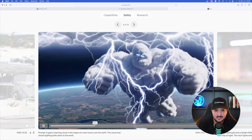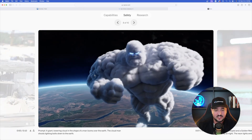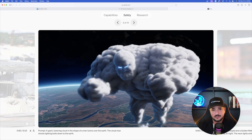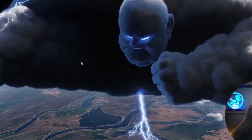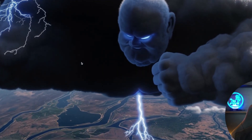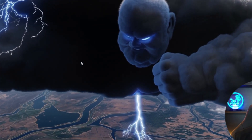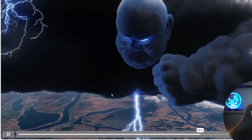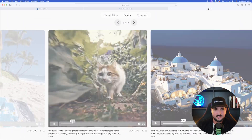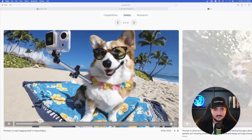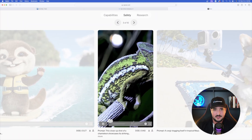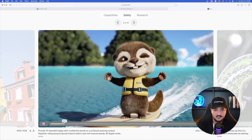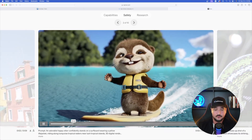Let's wrap up this page with a few more amazing text-to-video creations. Look at this one: 'a giant towering cloud in the shape of a man looms over the earth — the cloud man shoots lightning bolts down to earth.' I just get blown away every single time I look at another new video.